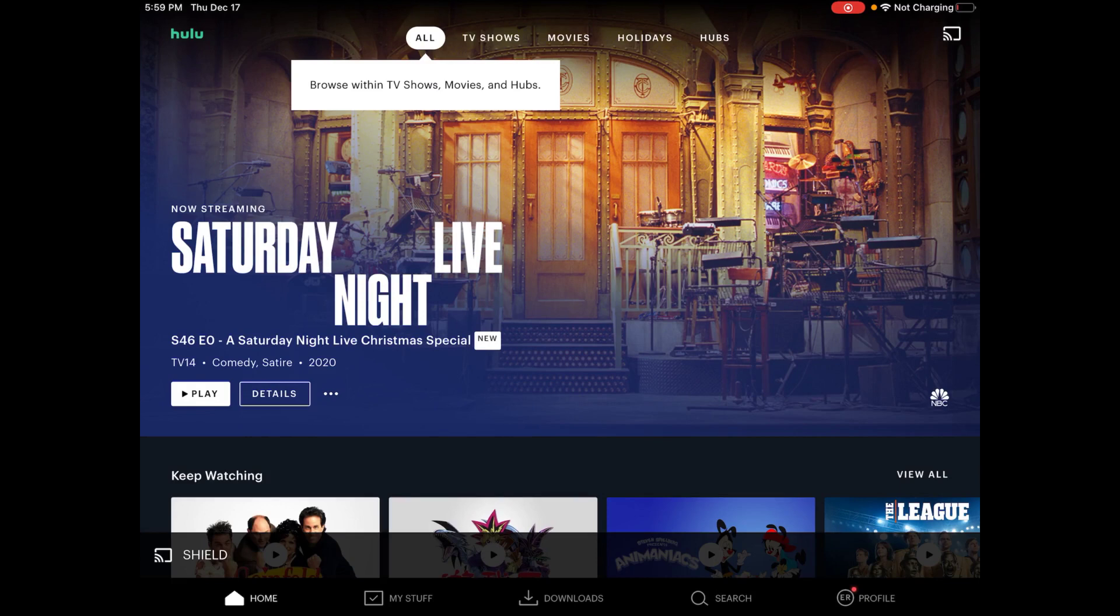And then maybe within about 5 to 10 seconds or so, your Android TV is going to tell you that it's ready to be casted to as soon as you start playing video content, in this example, through Hulu.